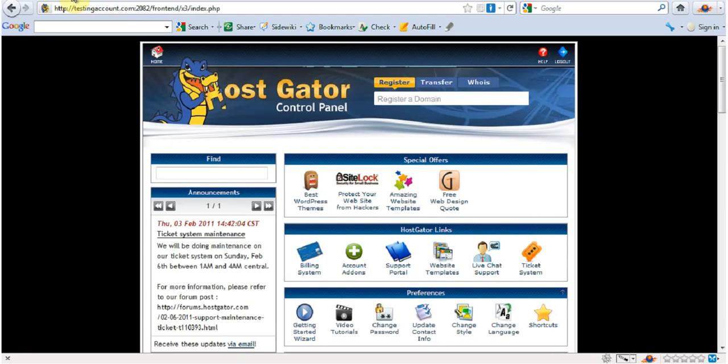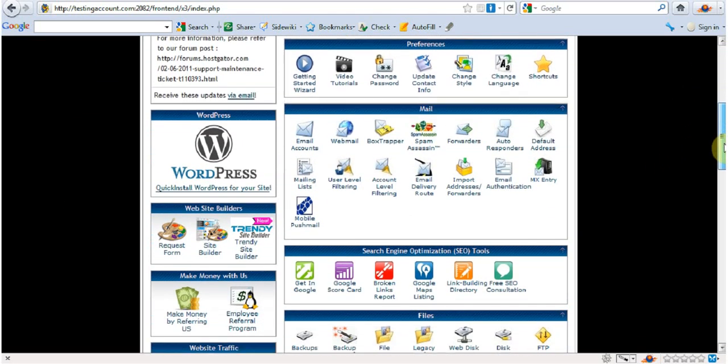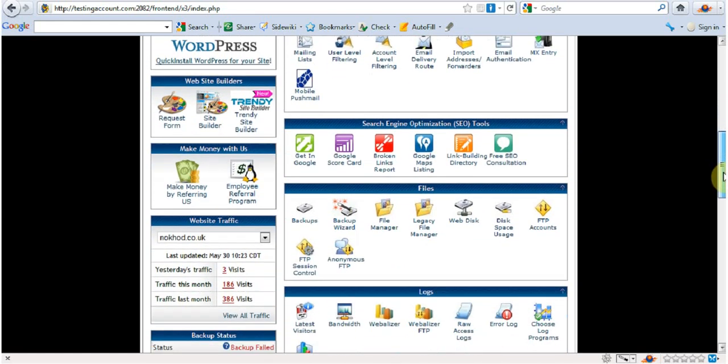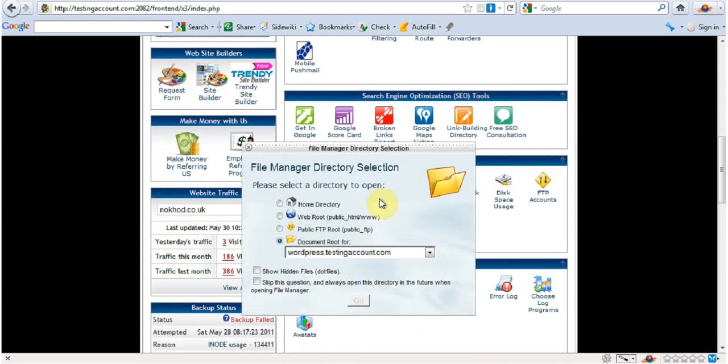Now, the way to do it is you first have to look into your cPanel and you're going to go down to file manager. And that's where it's set up.